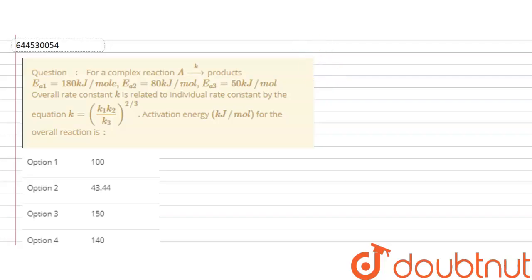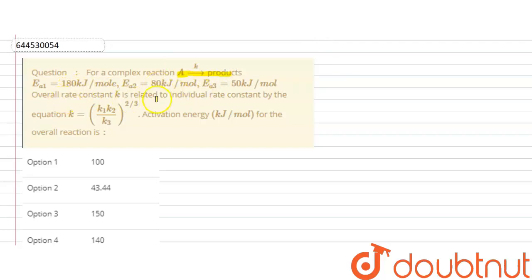Hello everyone, so let's see this question. In this question it is given that for a complex reaction A to products, there are different values of Ea1, Ea2, Ea3 given to you. The overall rate constant you need to determine is given by the equation k = (k1 · k2 / k3) to the power 2/3. You need to calculate the activation energy for the overall reaction.